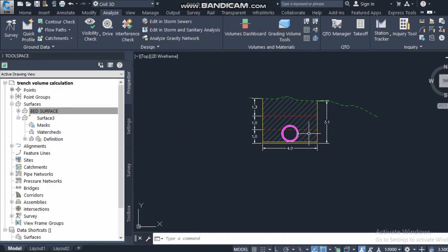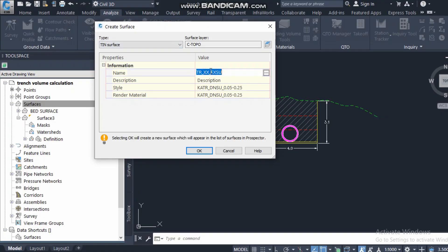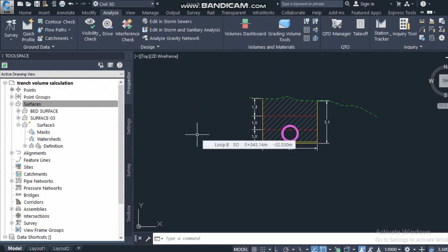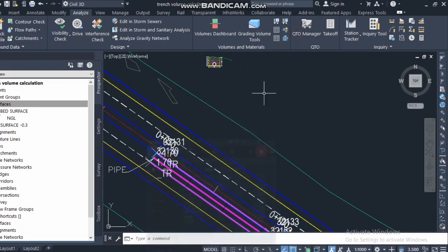One method is what we used in the previous video — we go here and calculate all the volume by selecting the base surface and top surface. But this calculates the whole volume between the two surfaces. I need only the first one meter. So I will create another surface. I'll write 'surface minus 1' or 'surface minus 3', depending on the depth. Suppose this surface is for 3 meters from the top, so I give it 3 meters and click OK.